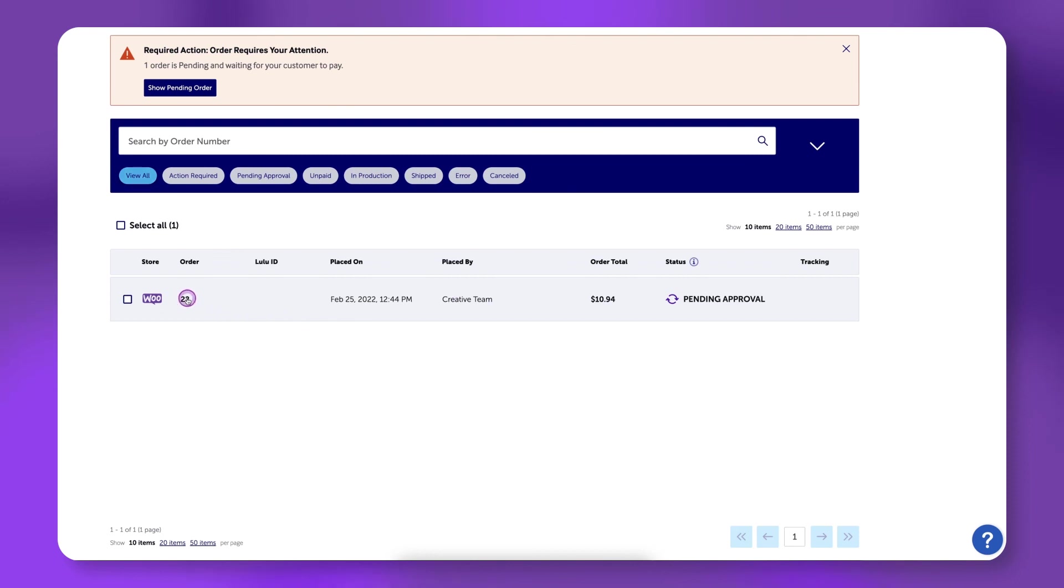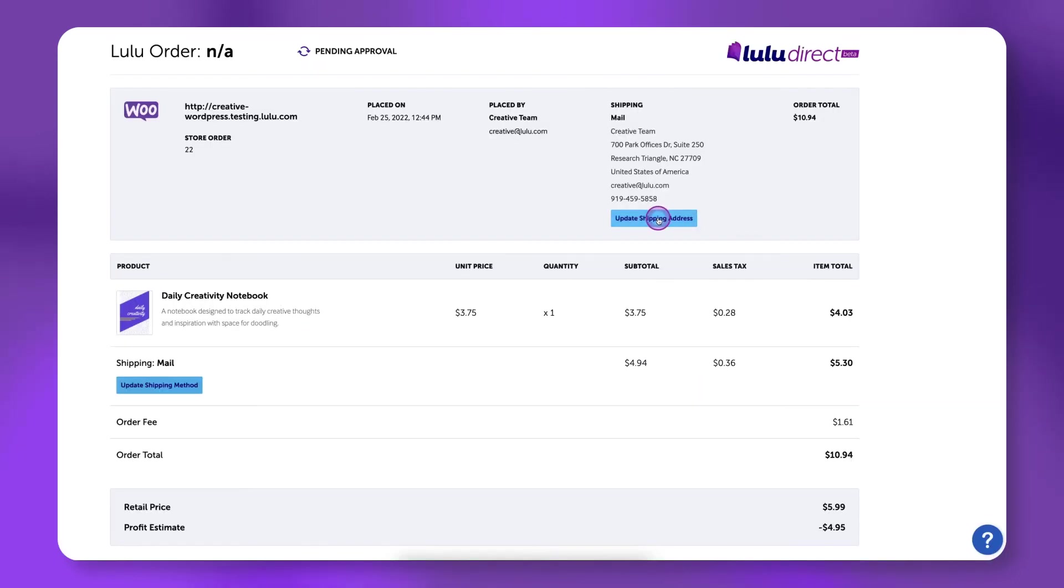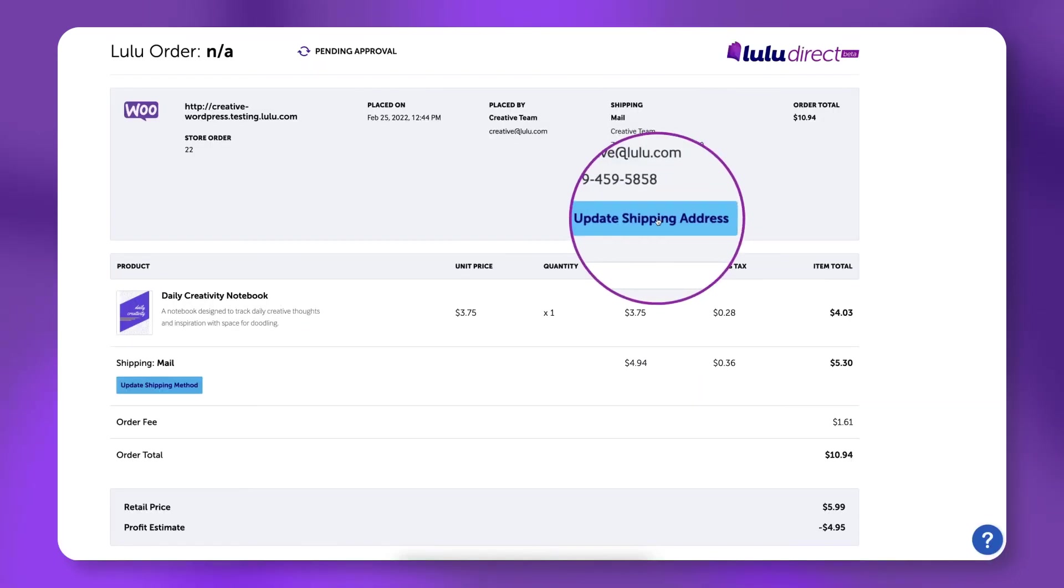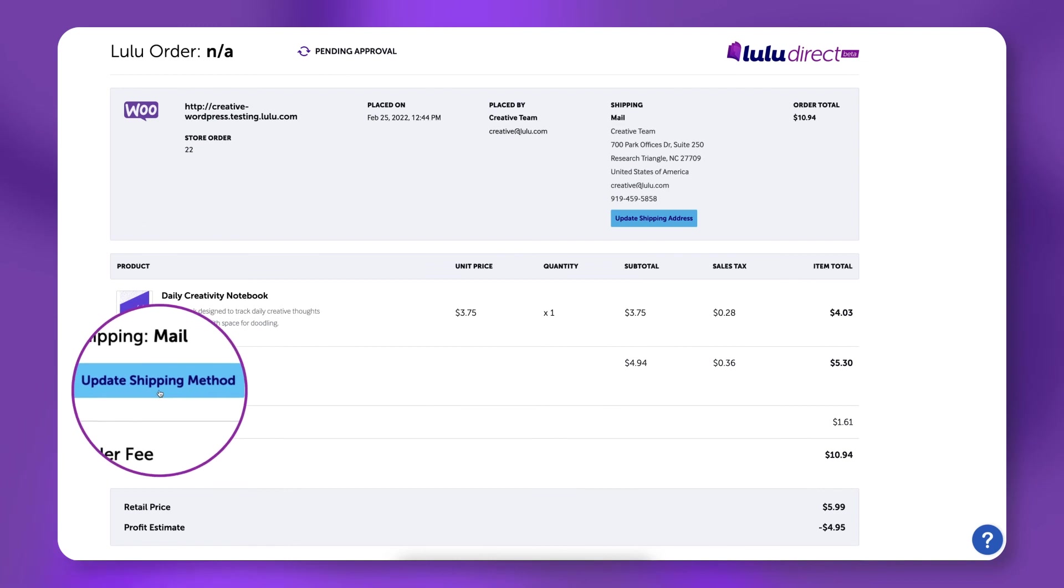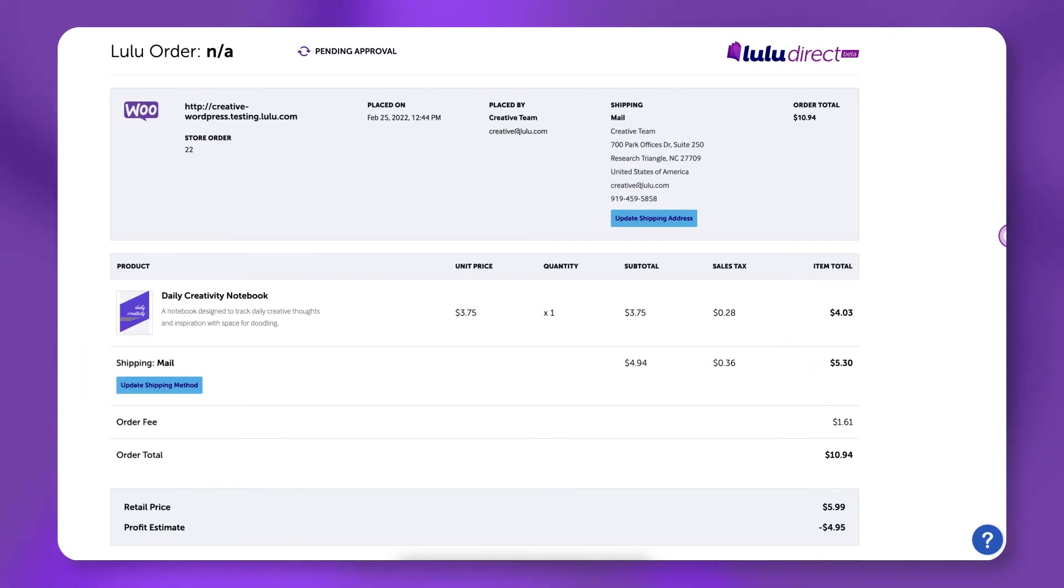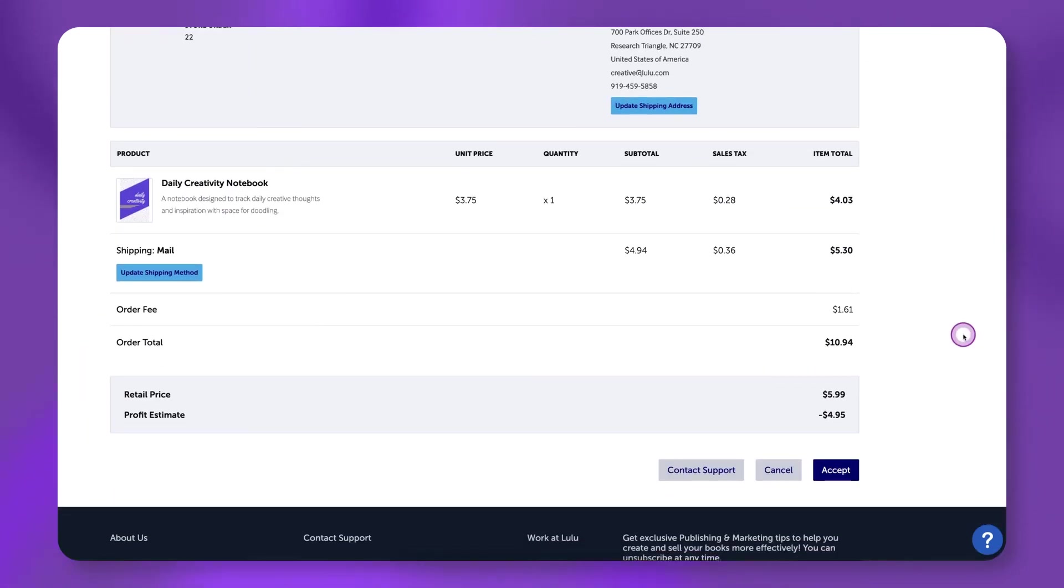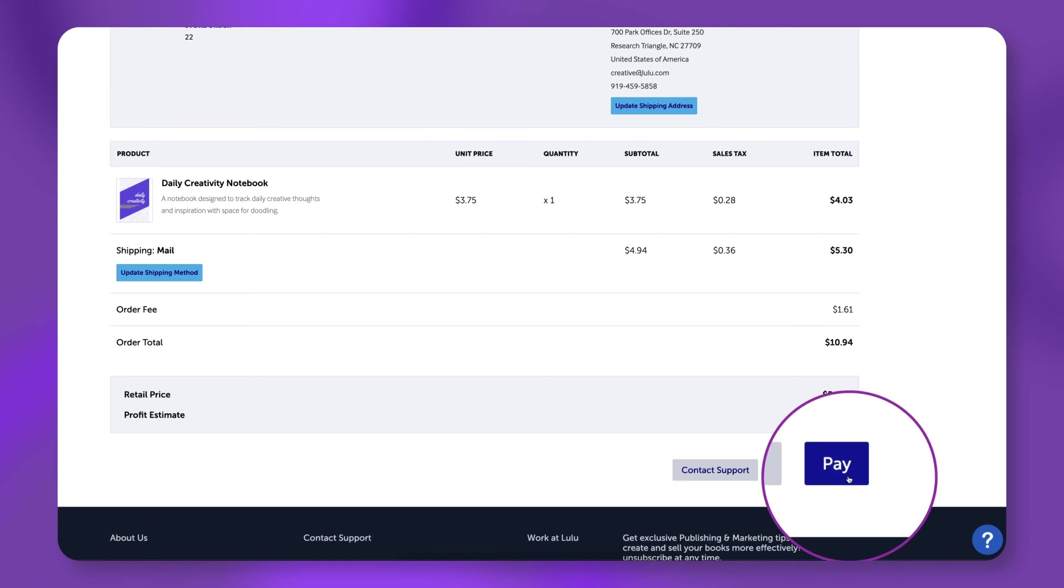Click on the order. Notice that you can update the shipping address and shipping method on the next page. From here, click Accept. Enter your payment information and let the order ship to you as a test copy.